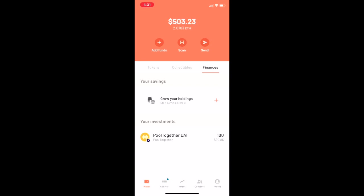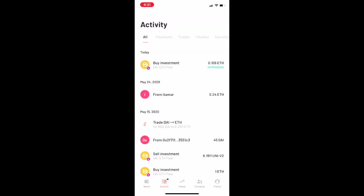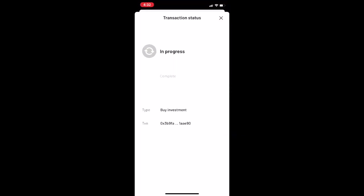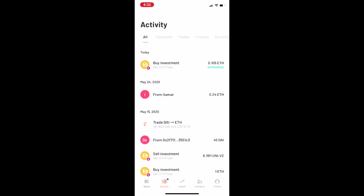And then Argent subsidizes all the gas, so you can see my transaction is still in progress, but it should settle in a few minutes.